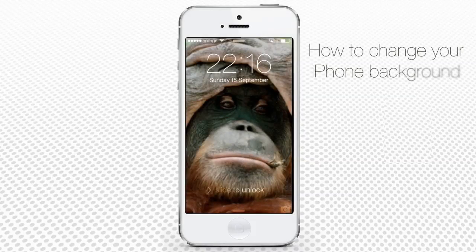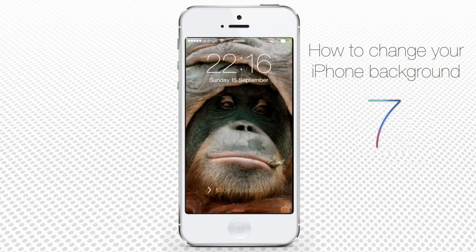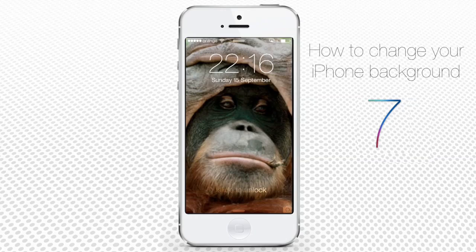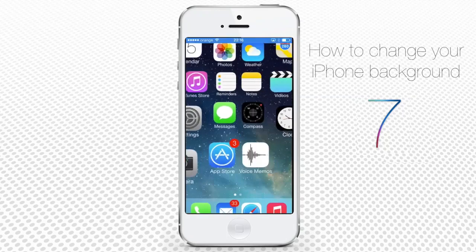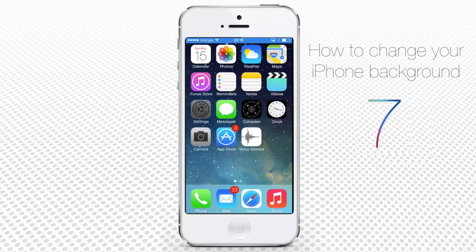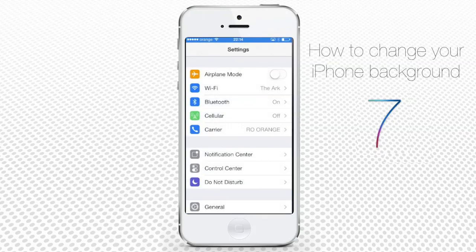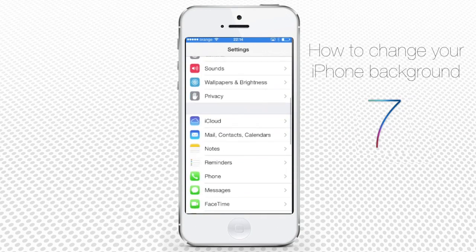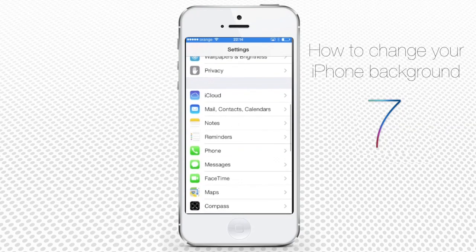So, you're bored of your old iPhone background? Here's how to change it to several more exciting things. From your Home menu, tap the Settings icon, then tap Wallpapers & Brightness.